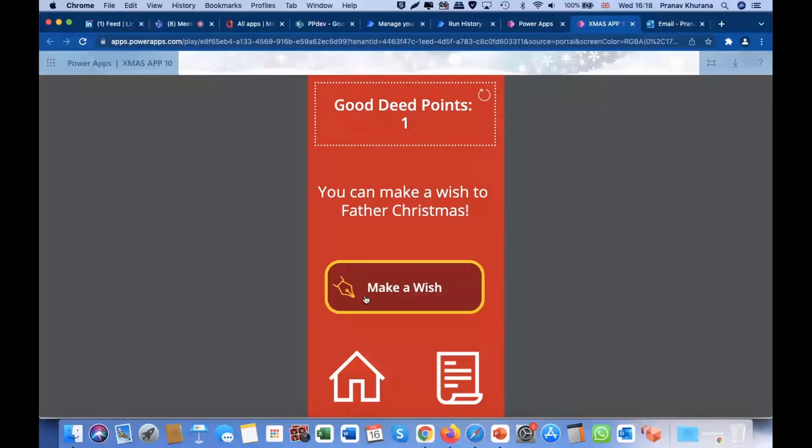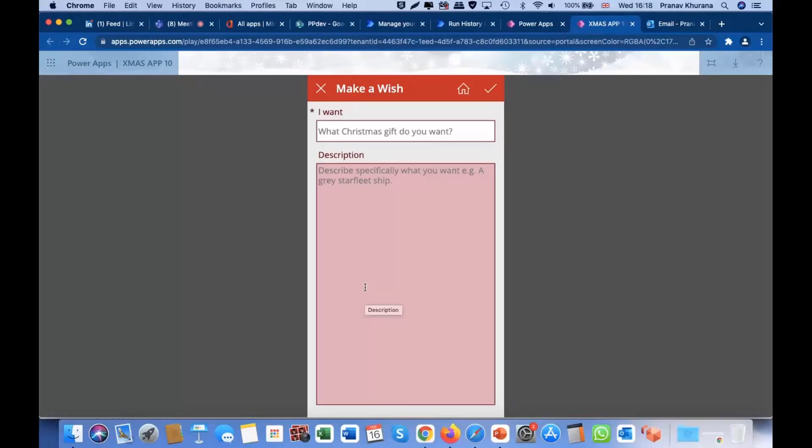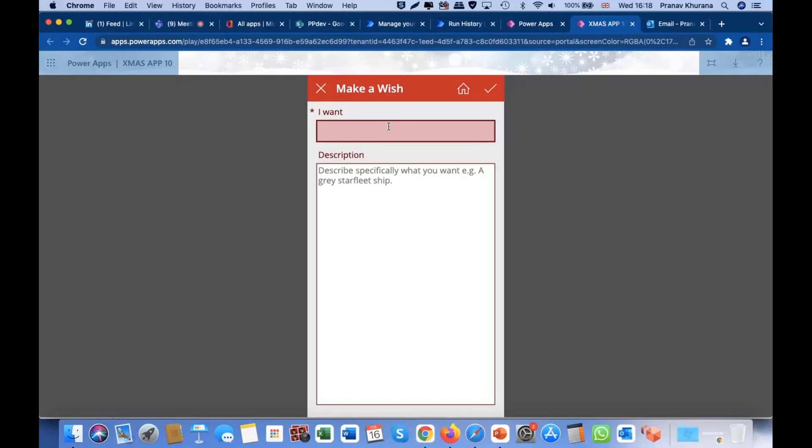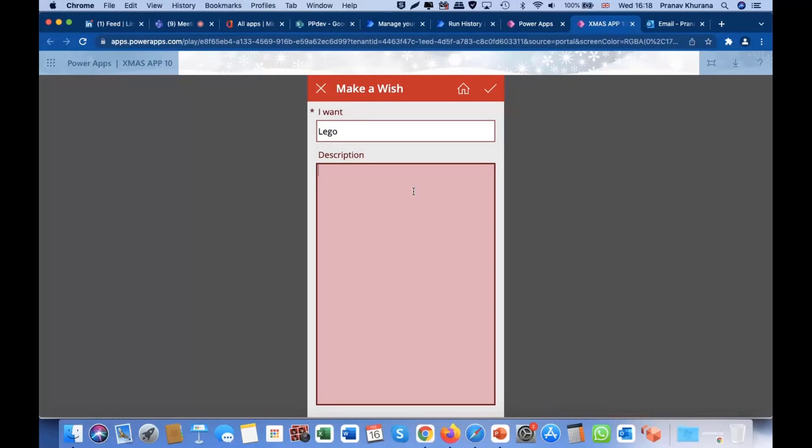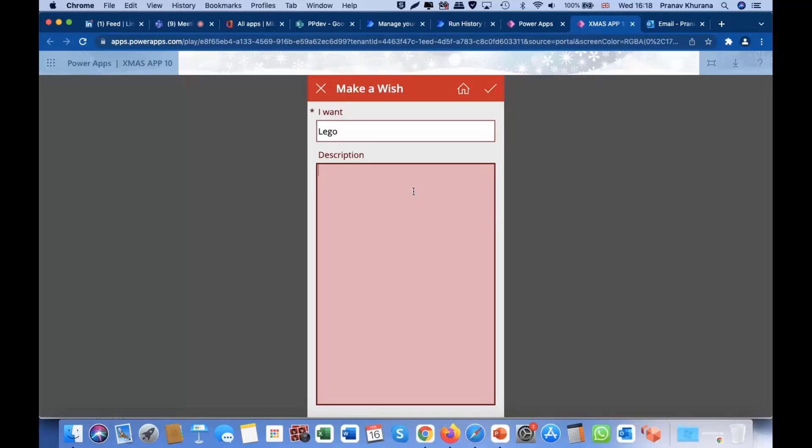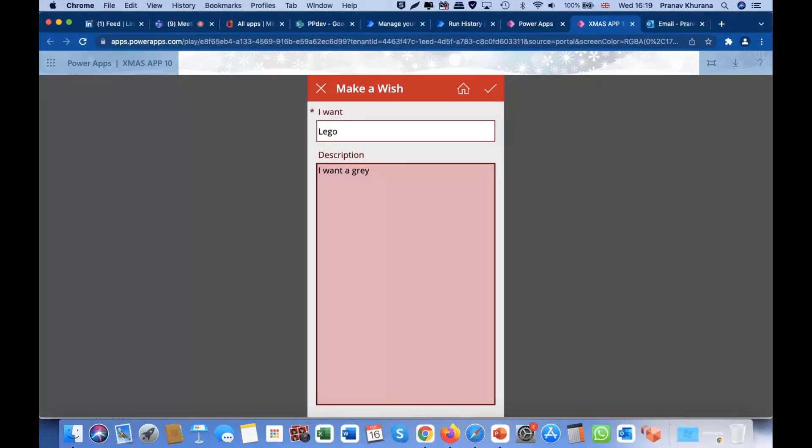So, child can make a wish. And here, they can quickly say what they want. Say, if it's a Lego Megatron Ultra or something, just say Lego. Here, the description. If you just said Lego, maybe you'd get some random Lego which you didn't want. You want Megatron Ultra specifically. So, make it more specific in the description. I want a Grey Megatron Ultra. Let's just say that.